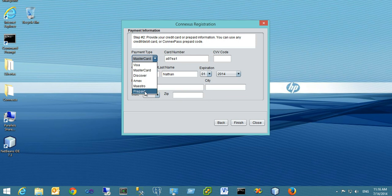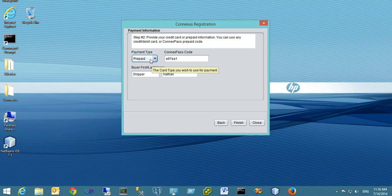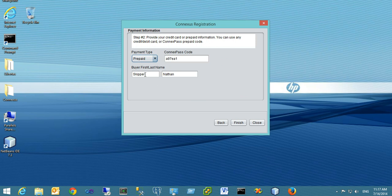For a ConnexPass prepaid code, select the prepaid option and fill in the required information. We need the ConnexPass code, which is provided when you purchase the ConnexPass, and the buyer's first and last name to verify that you hold the code.